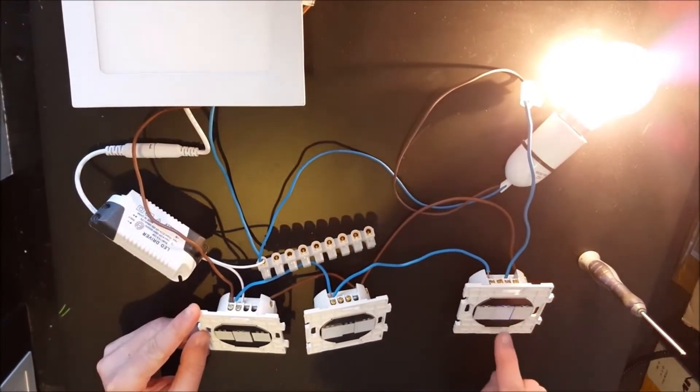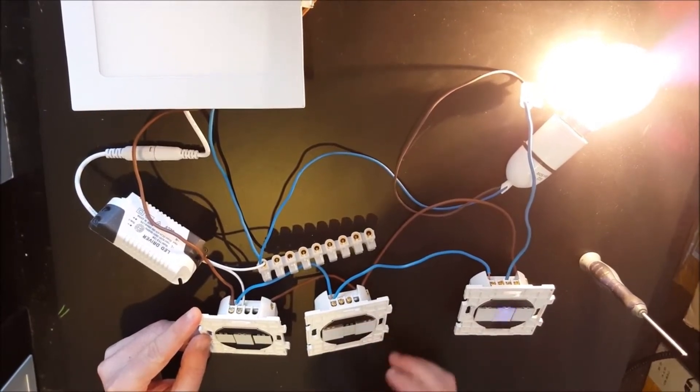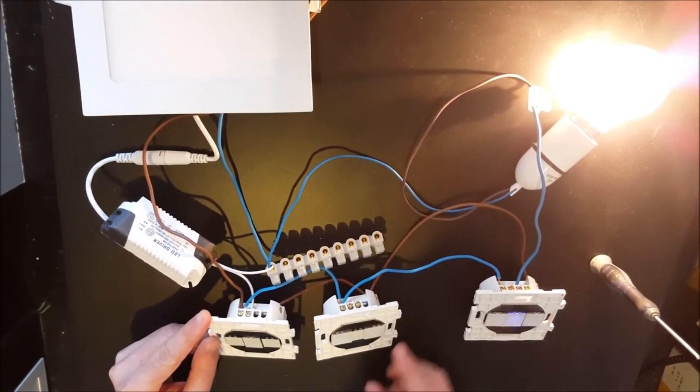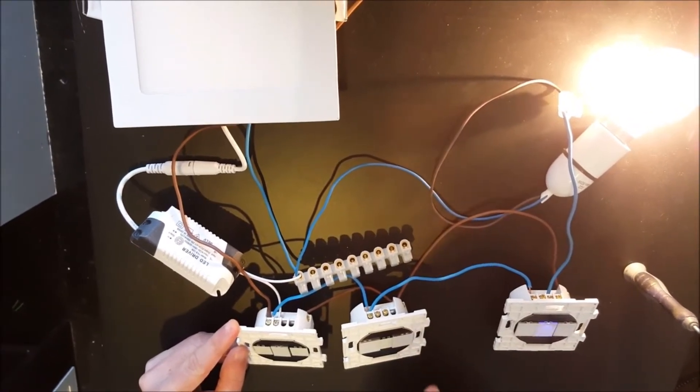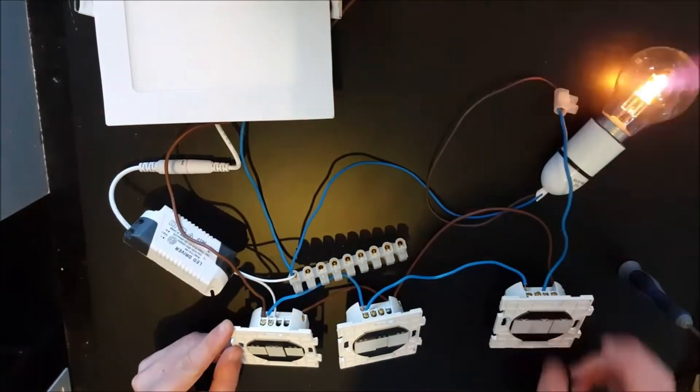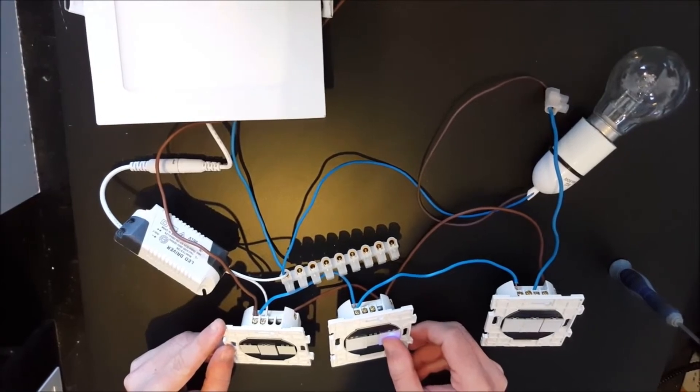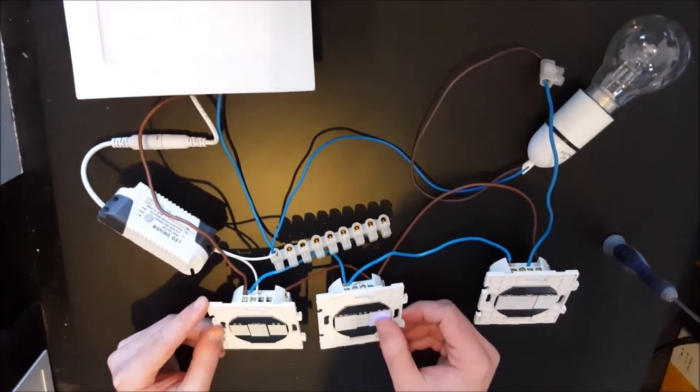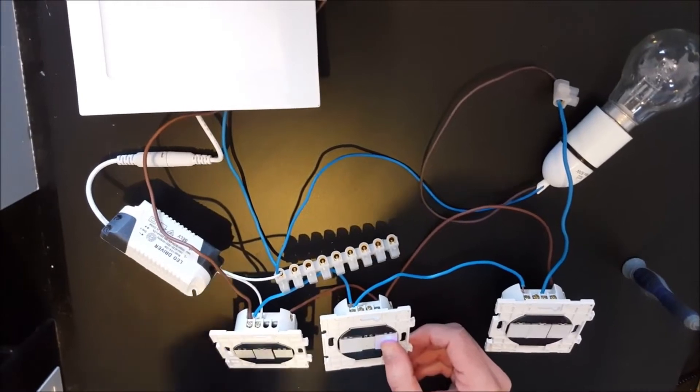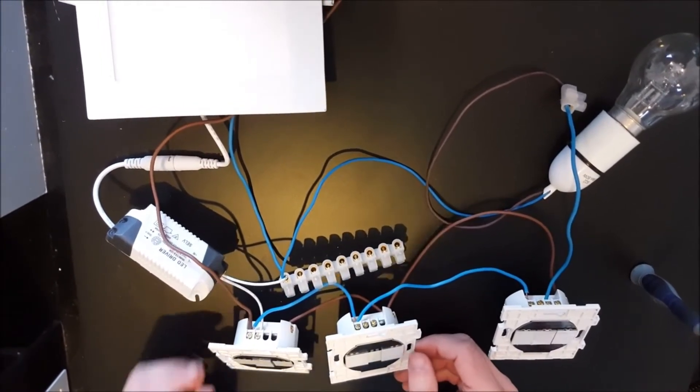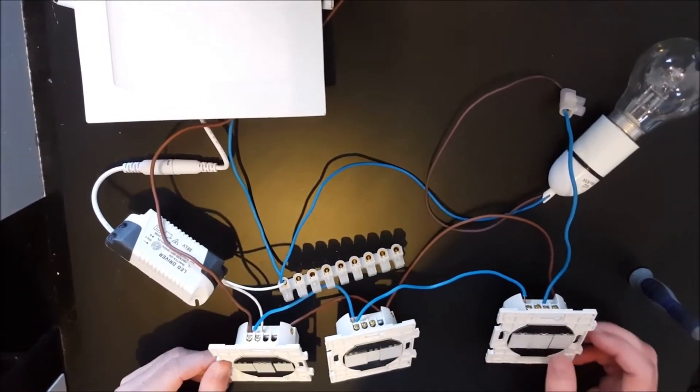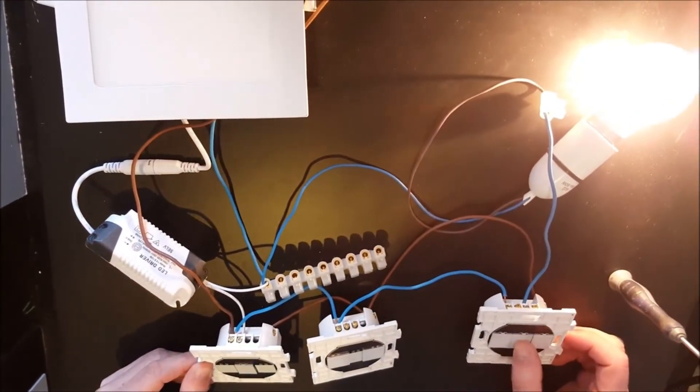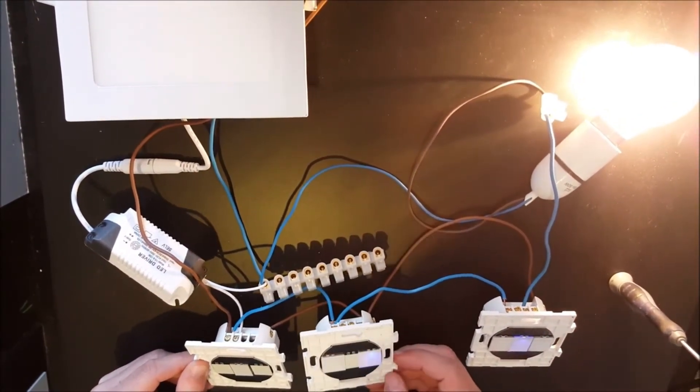Now if that doesn't work, what you need to do is unsynchronize this button here. To do that, you press and hold it, you get the flashing blue light, you re-press and hold it until you see the flashing blue light slow down and stop. What that will do is allow you to repair it. So we get the flashing blue light, tap this button once, and as you can see we've now got a two-way switch working here.